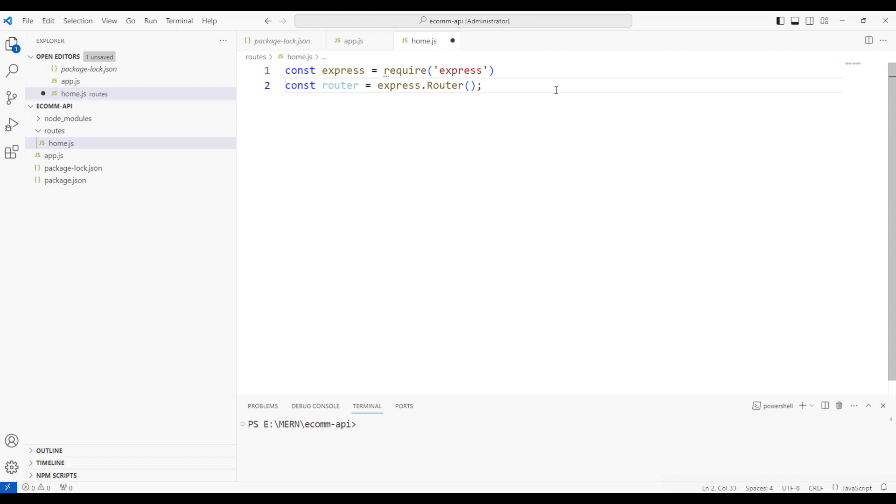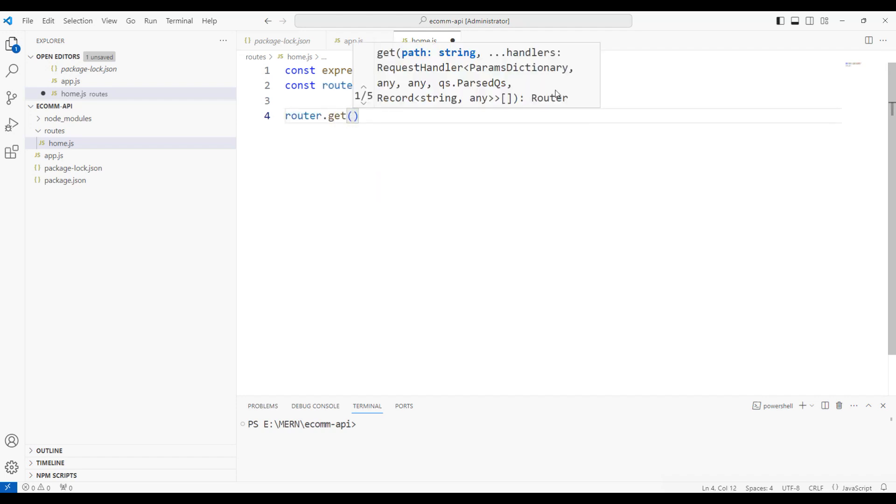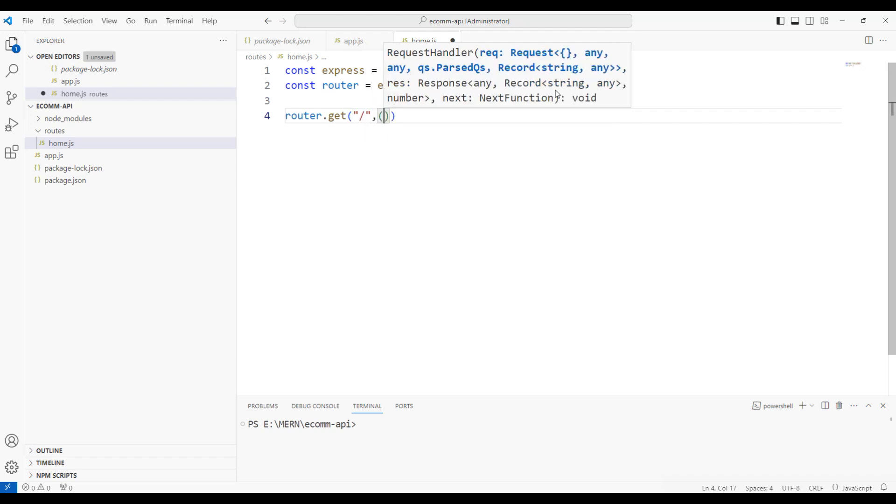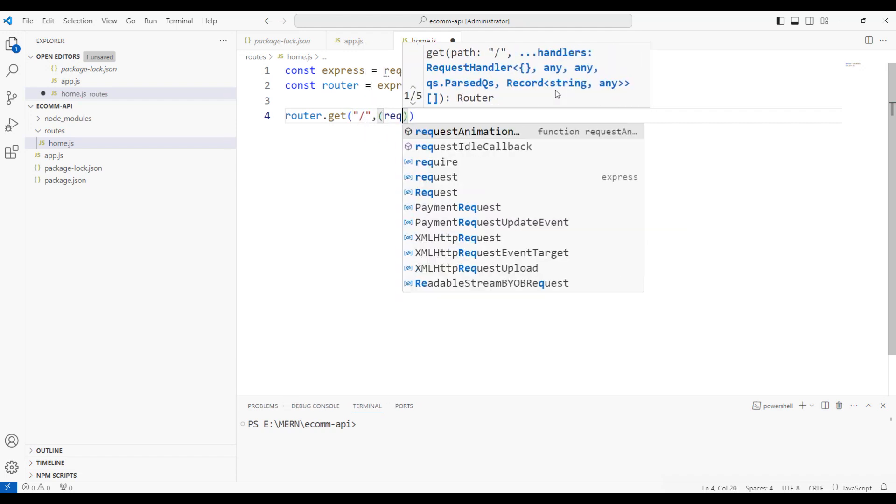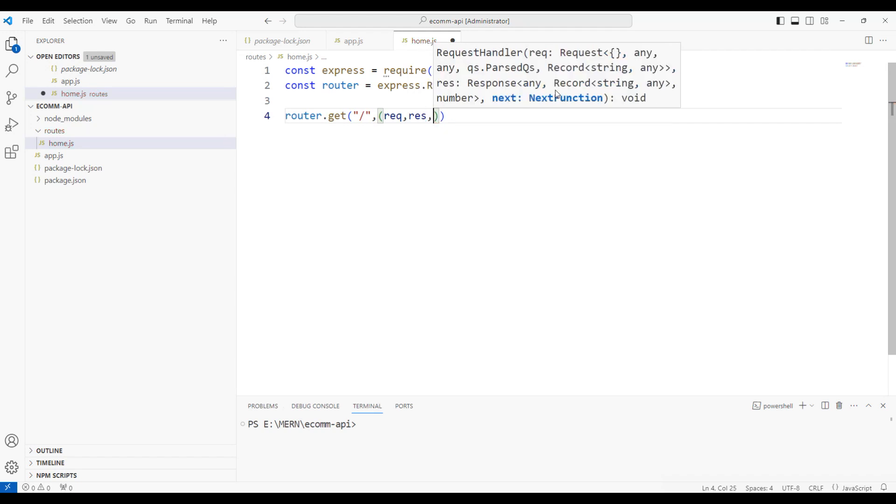Now, once we create a router, let me move the other code from app.js in a moment. Over here, I'm going to say router.get and similar to what we have done in the home page, we're going to say slash and then pass in the request and response, comma next.